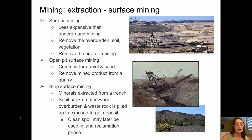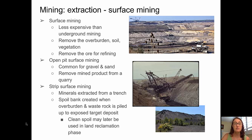Basically, we have surface mining and subsurface mining. There are two main types of surface mining: open pit and strip mining. In general, surface mining is less expensive than underground mining, but requires removal of overburden — soil and vegetation — to access the ore. Open pit mines are common for things like sand and gravel. Strip mining extracts minerals from a trench, and the waste rock creates spoil banks piled to the sides. Clean spoil may later be used in the land reclamation phase.